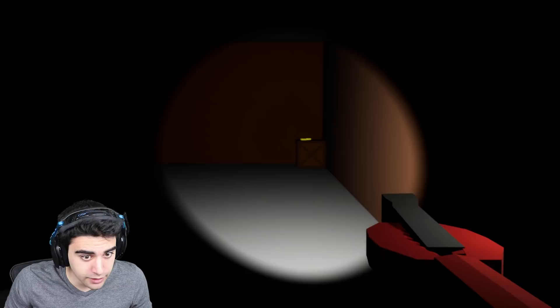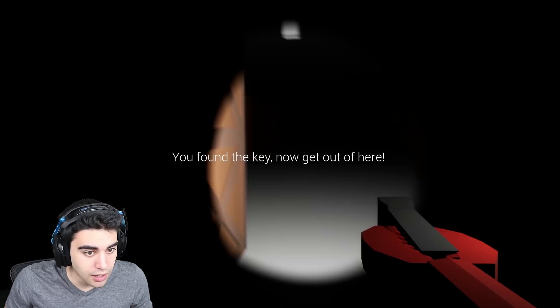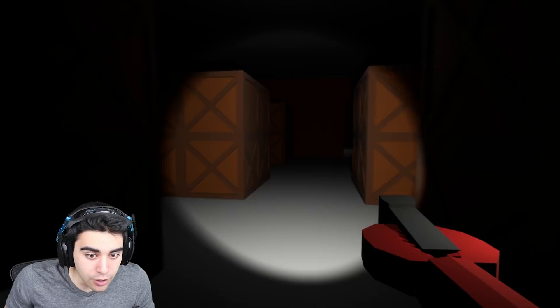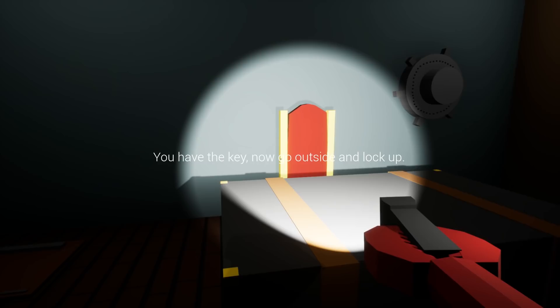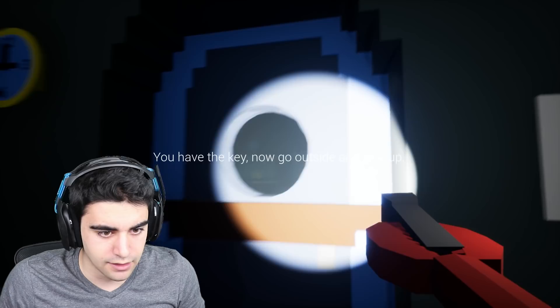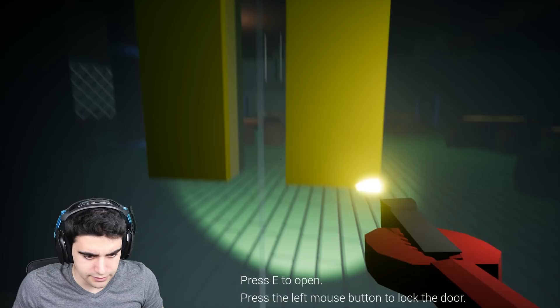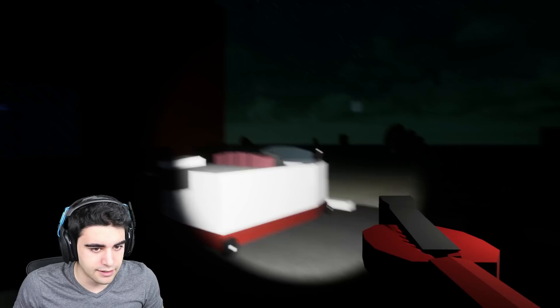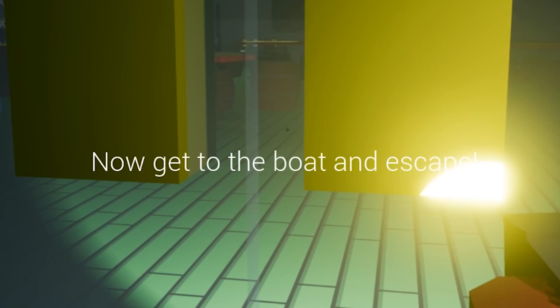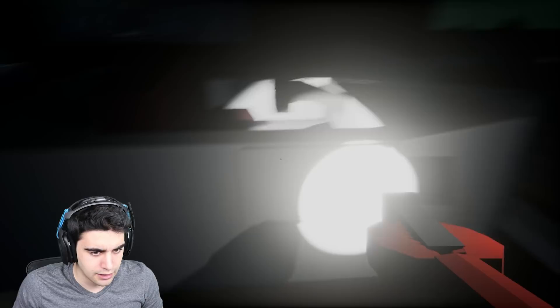I gotta get out of here. Oh. Oh no. Ow. Oh. Alright, get out. Yes. Lock it. Now get to the boat and escape. I think this is it. And we're done.